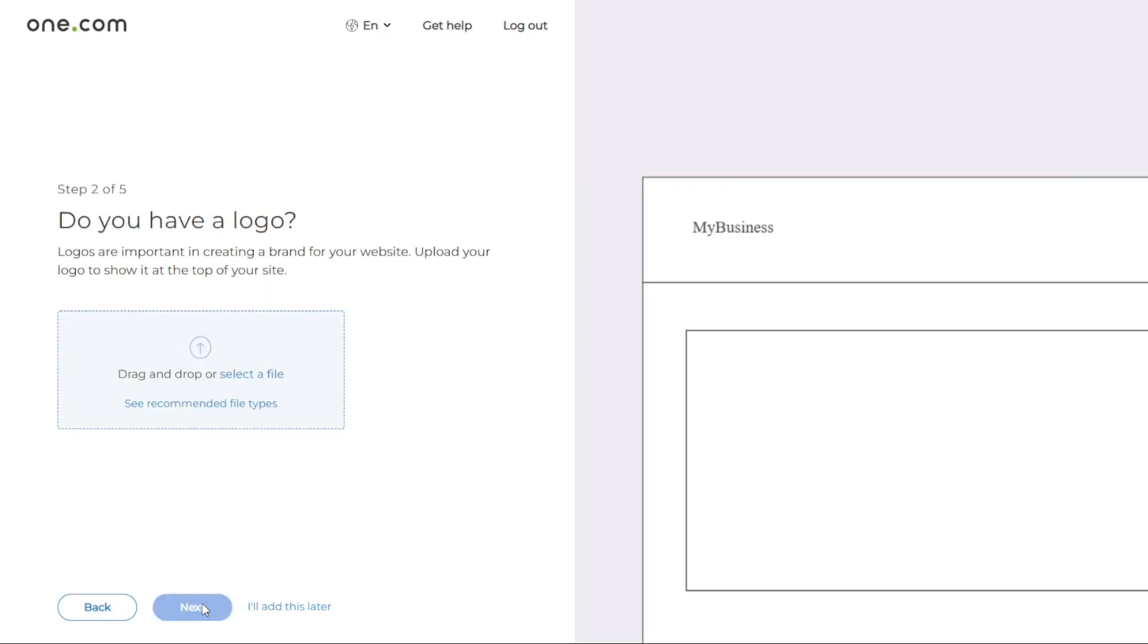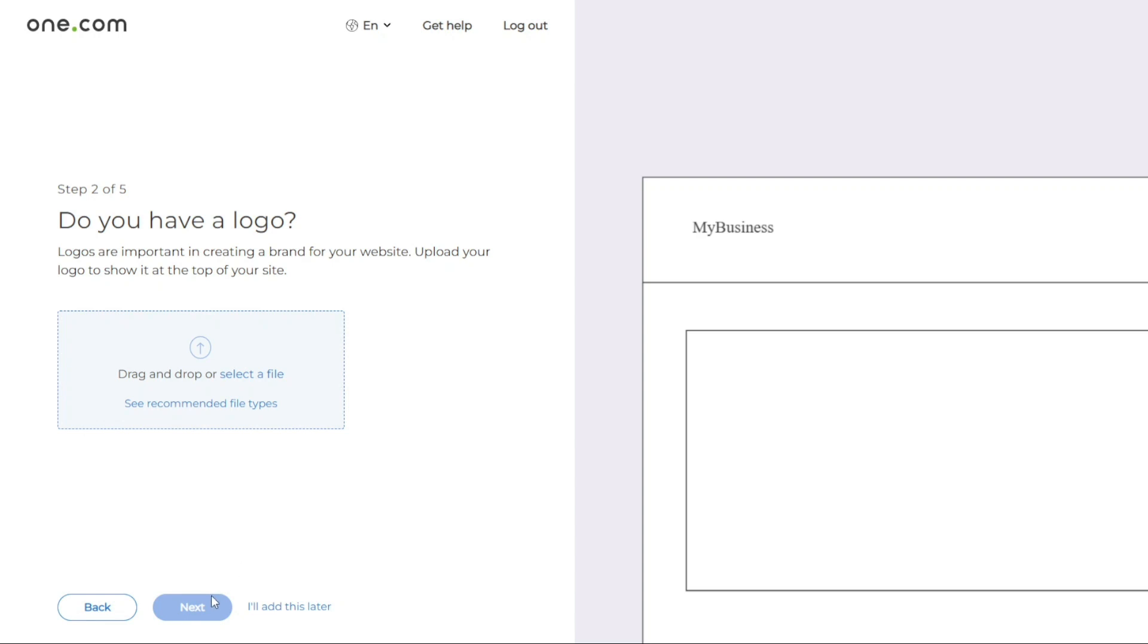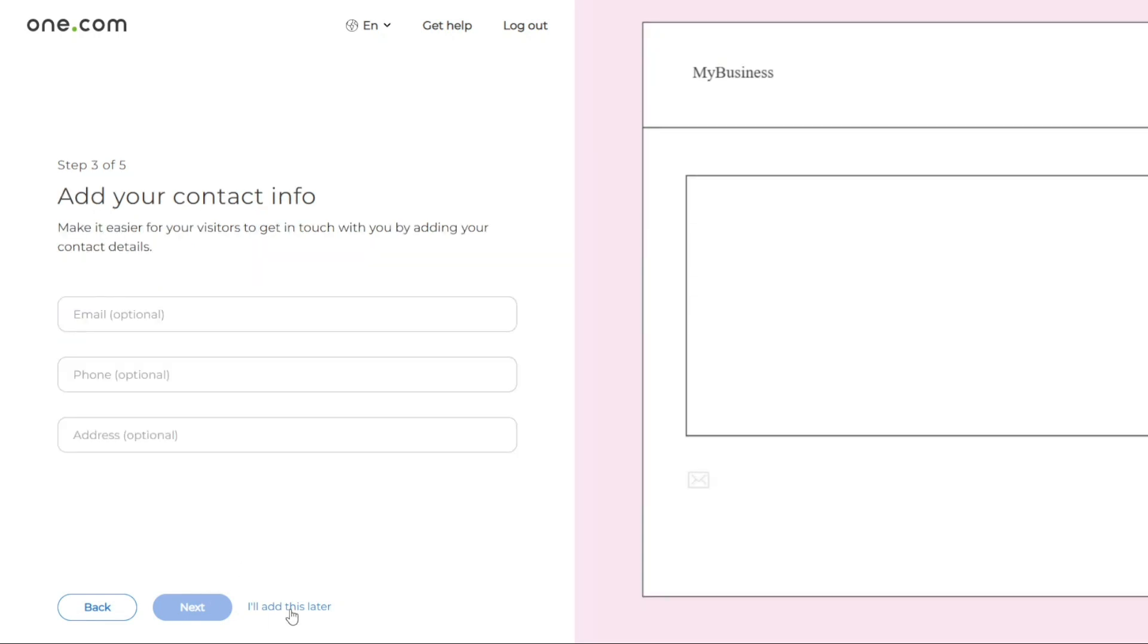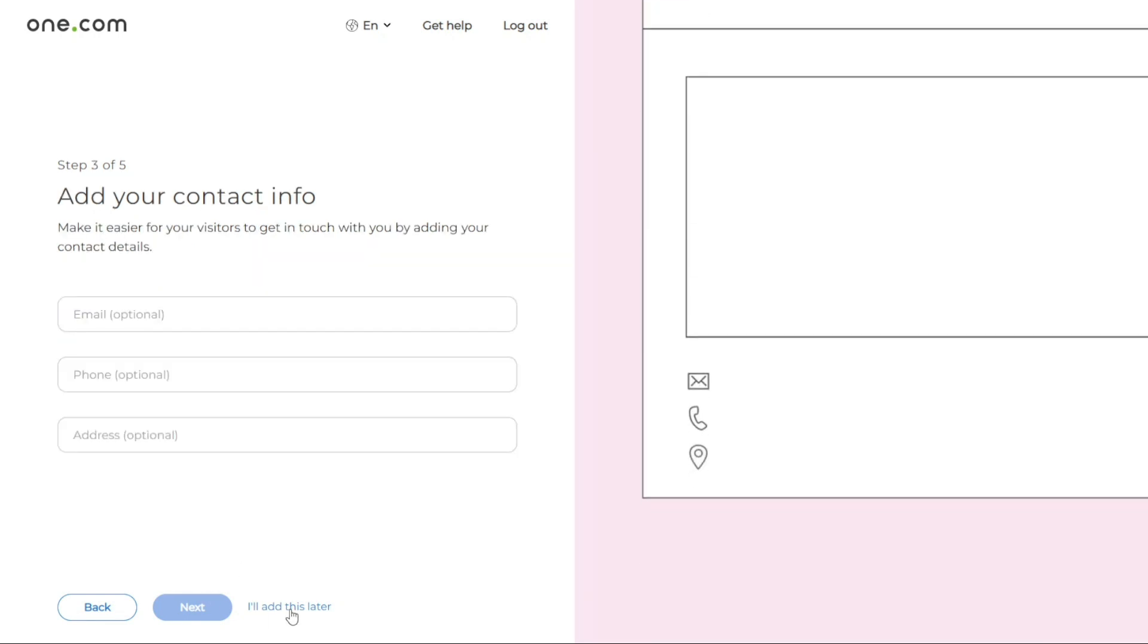Next, you have the option to add a logo to your website. You can simply drag and drop your logo into the blue highlighted box or click on select a file to upload a logo from your computer. One.com recommends using a logo file in the PNG format with a transparent background and a size of around 200 kilobytes. Click next to continue or select I'll add this later if you want to skip this step for now.